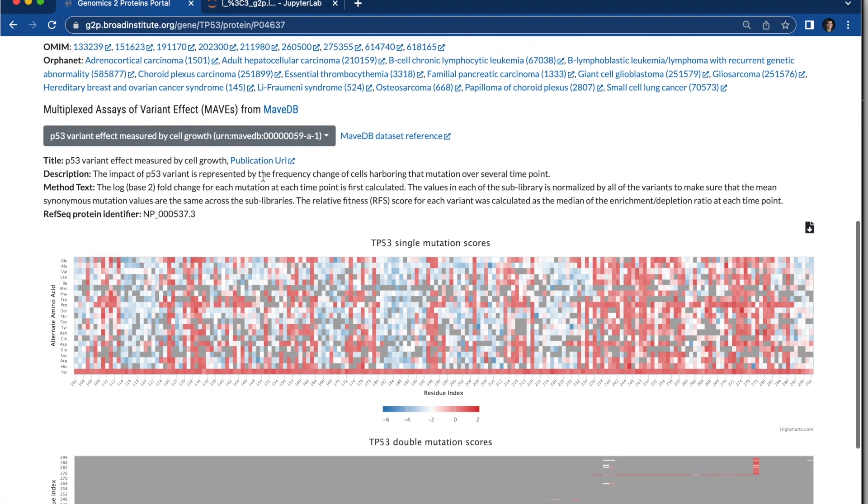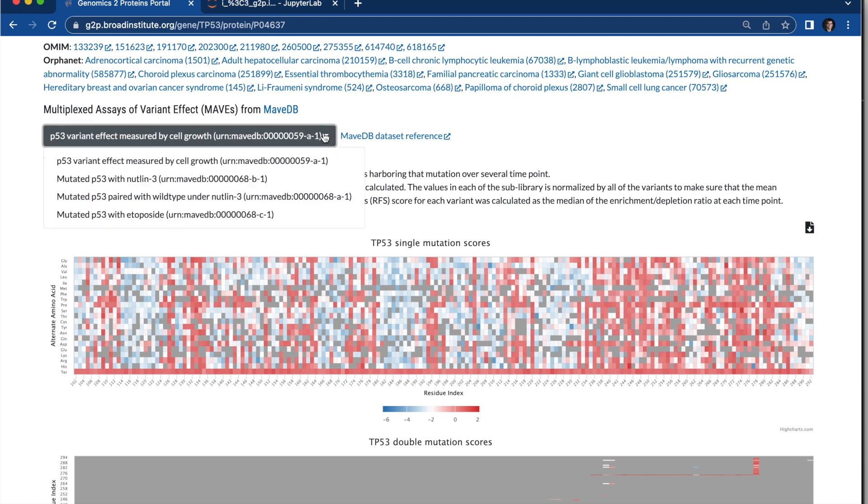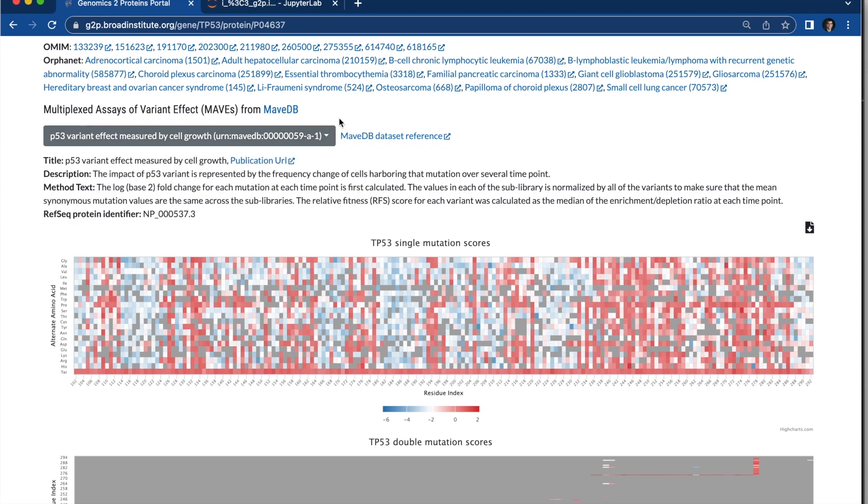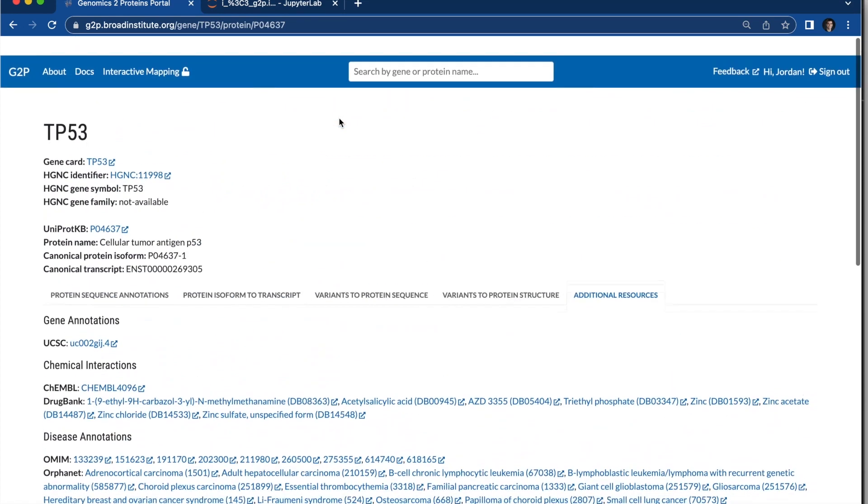And you also have links where you can go to MAV DB or the publication to get additional information on the tracks, on the assay for the specific experiment. And you can select different assays for different experiments.